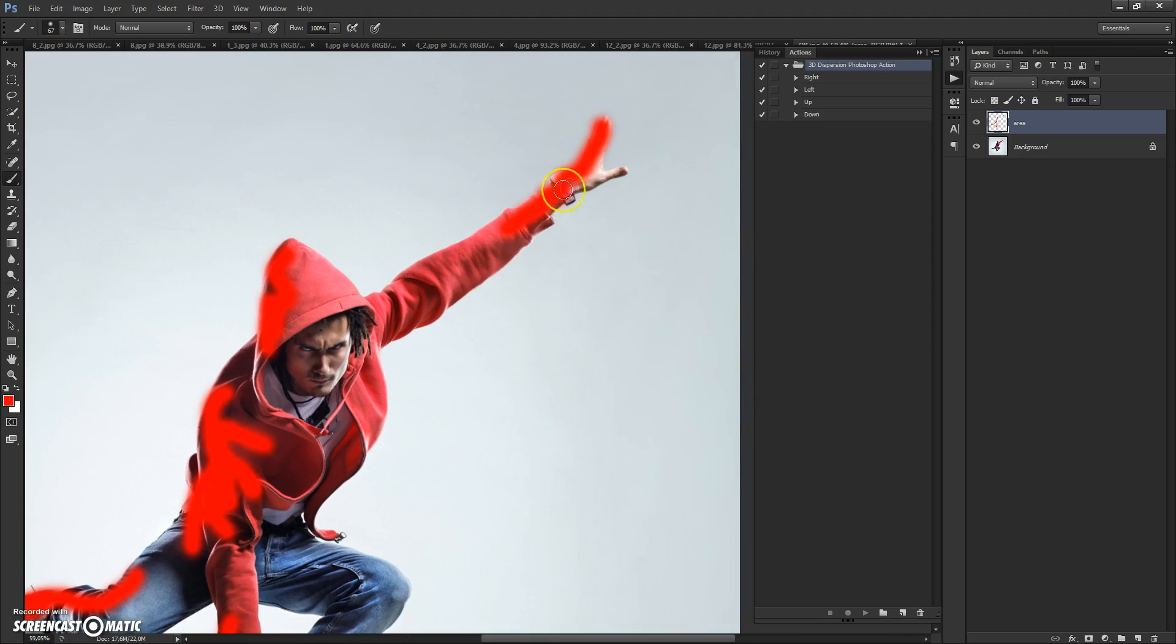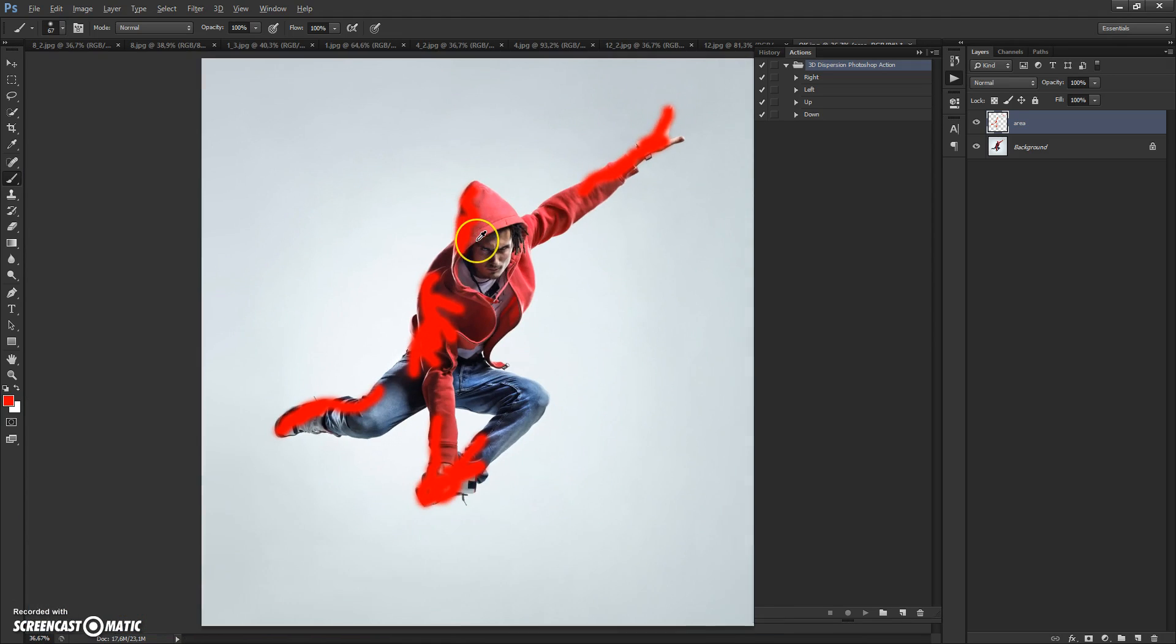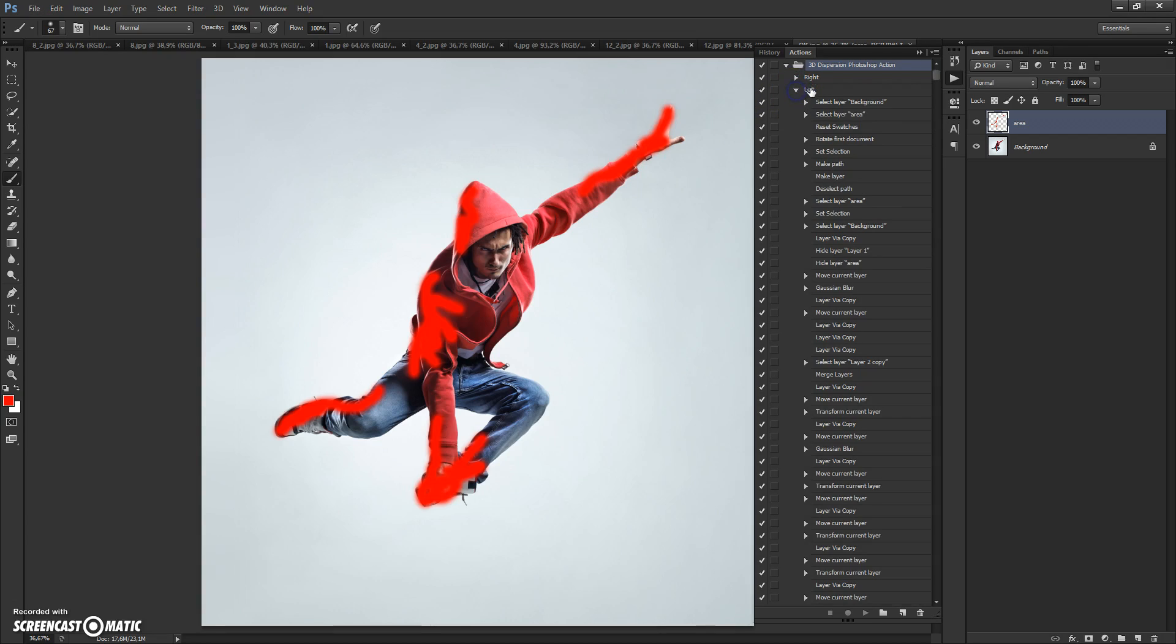When you've painted the area, select the direction, open it, and just click Play.